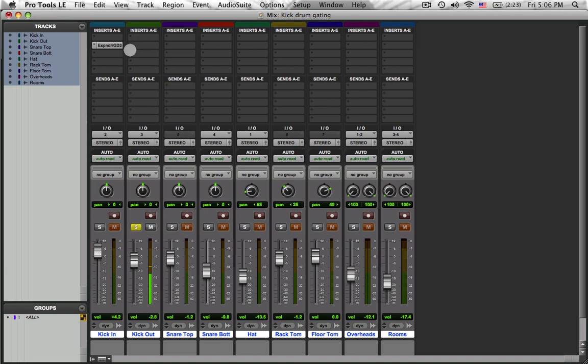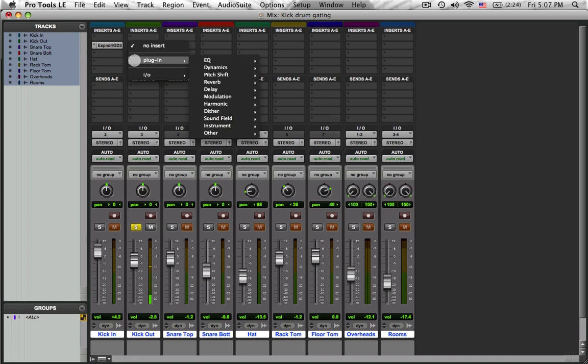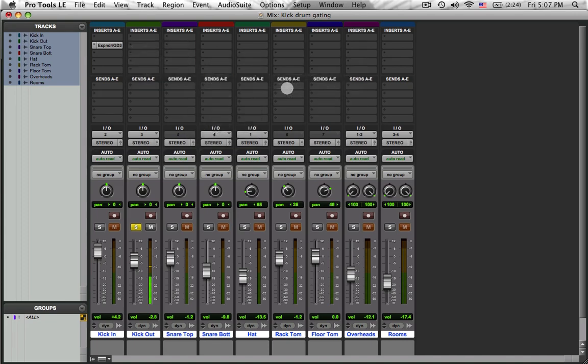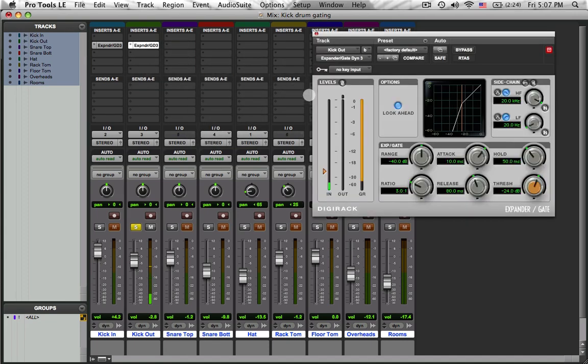I wind up taking a different approach. I don't normally gate the external drum. And to show you why, I will start out by gating it, so you can see why. So I open my gate here.